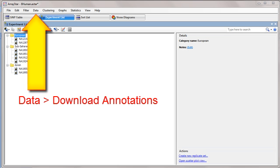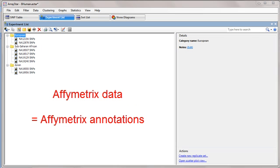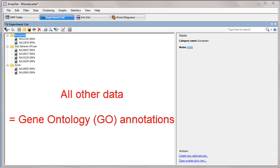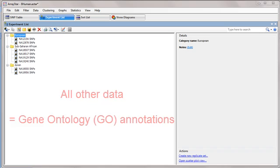The Data Download Annotations command lets you download annotations at any time after you have imported data into any type of ArrayStar project. If you're using Affymetrix data, this command lets you download Affymetrix annotations using a process similar to the one shown earlier in this video. Otherwise, the command lets you download Gene Ontology, or GO annotations.